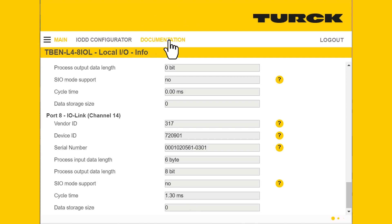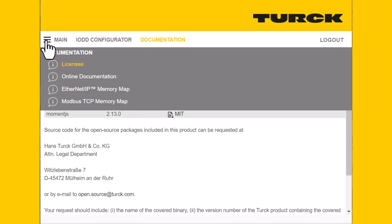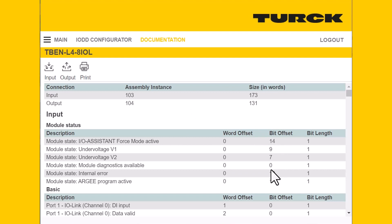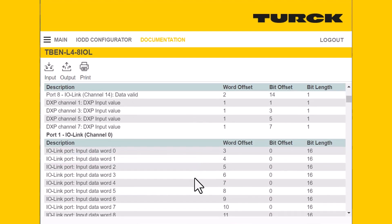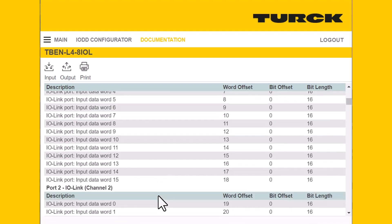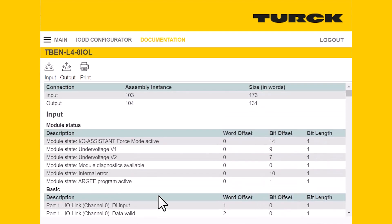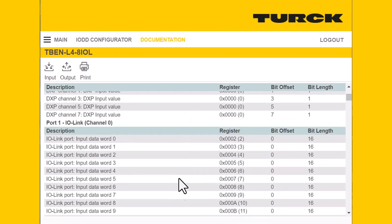Next, I'll hop over to documentation at the top. The primary two tabs that are most useful here are your EtherNet/IP memory map and your Modbus TCP memory map. These tell you exactly where you can find specific data from the device — for example, port 1, IO-Link channel 0, giving you a word offset, bit offset, and bit length. This is extremely useful when you're trying to configure this in a PLC. We also have the Modbus TCP data map as well.